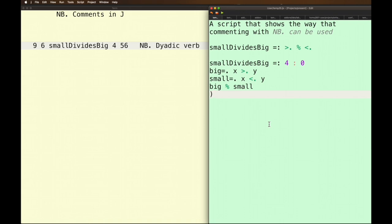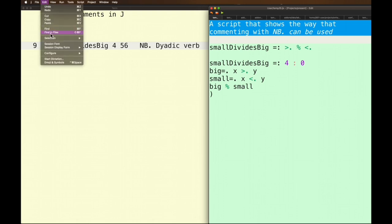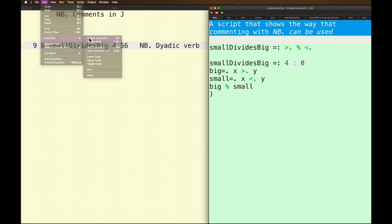So for instance I see these two first lines here I want to make them into comments. What I can do is I can select both of them and then I can go over here when I'm in the edit menu then I can go to selection and I can toggle comment on and immediately now they're both comments.